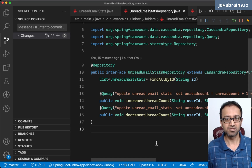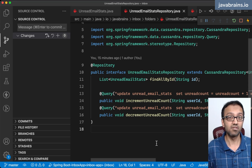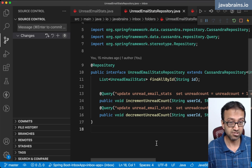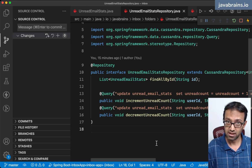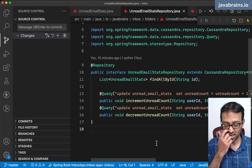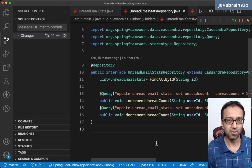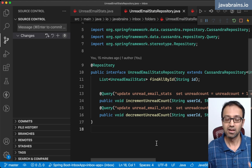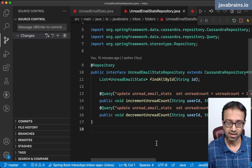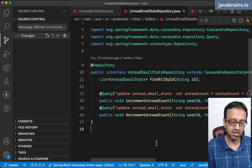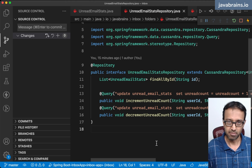Now that we have the counter method in the repository to track read versus unread, let's focus on this aspect of our application. When is a message read? For how long does it stay unread? And also some kind of representation in the UI about an unread message versus a read message — something unread will probably be bolder. What causes these counters to be incremented and decremented?